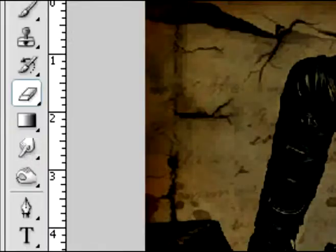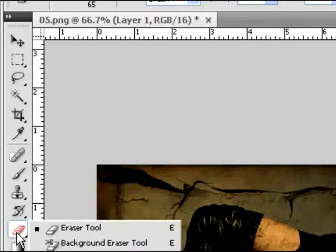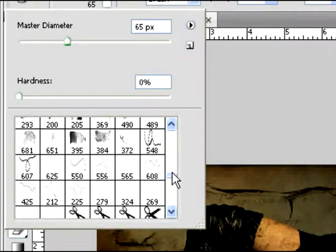Once you have that, you're going to want to erase parts of the body. Like if you have skin showing, you're going to erase the parts of the texture on the skin.